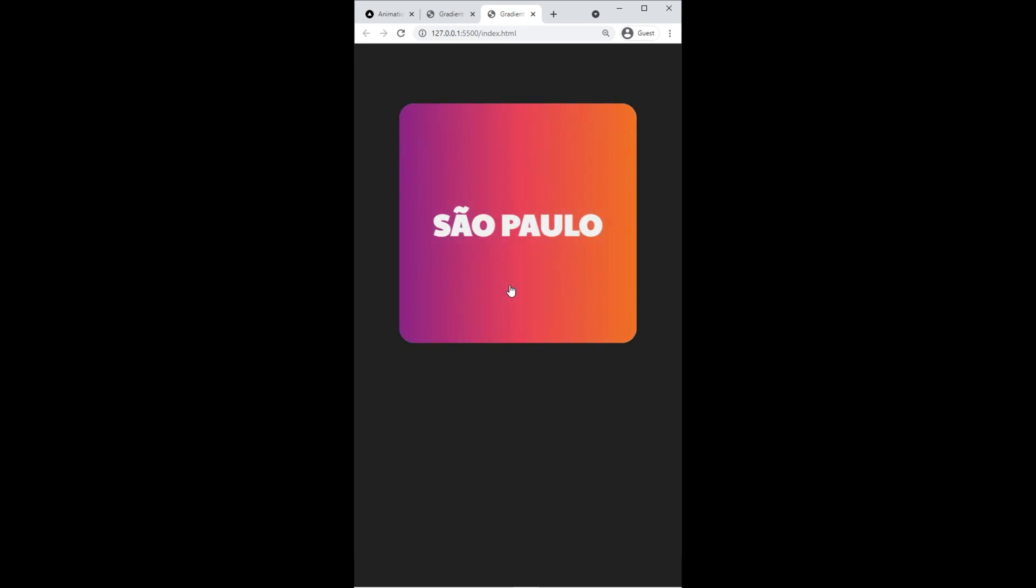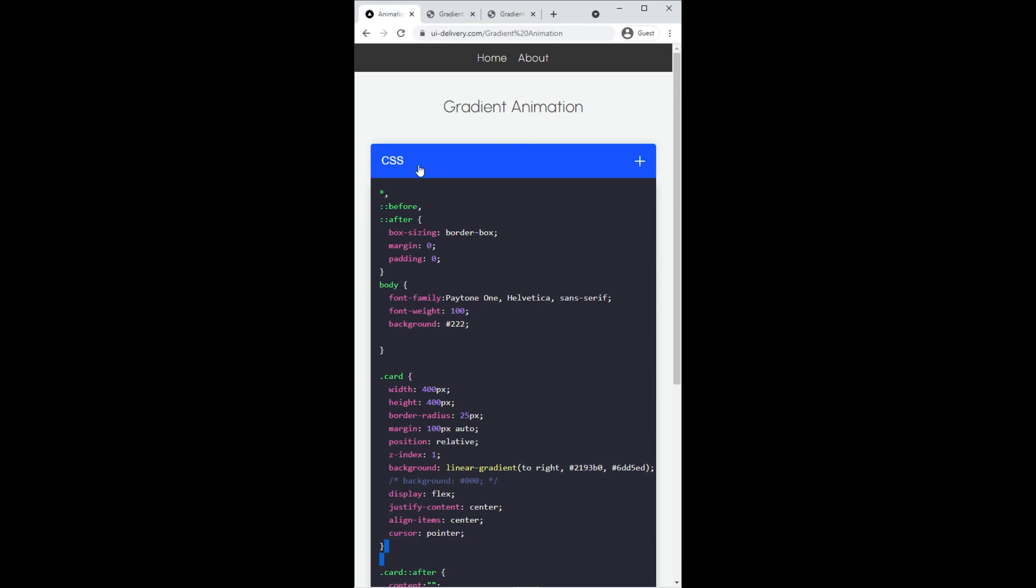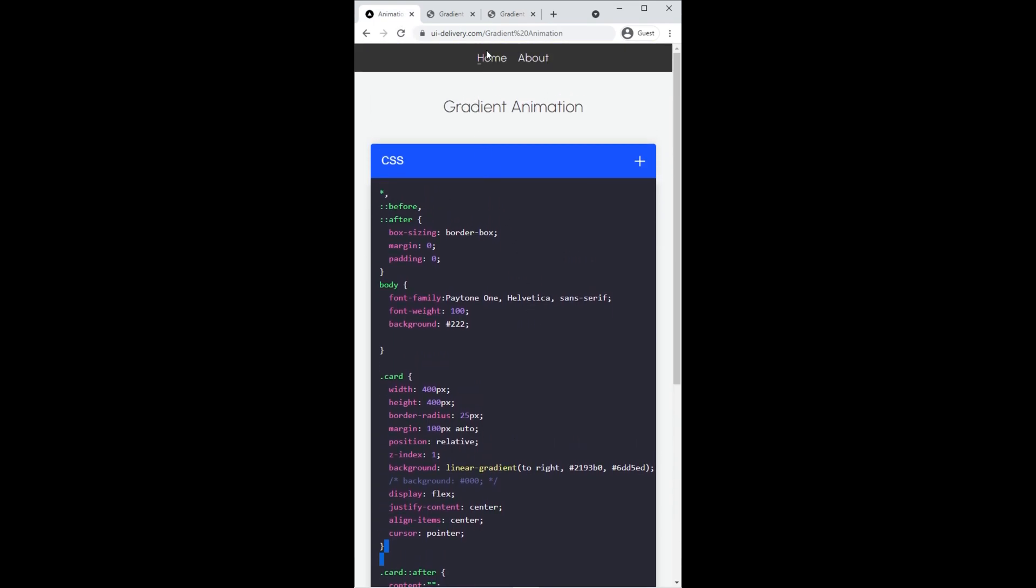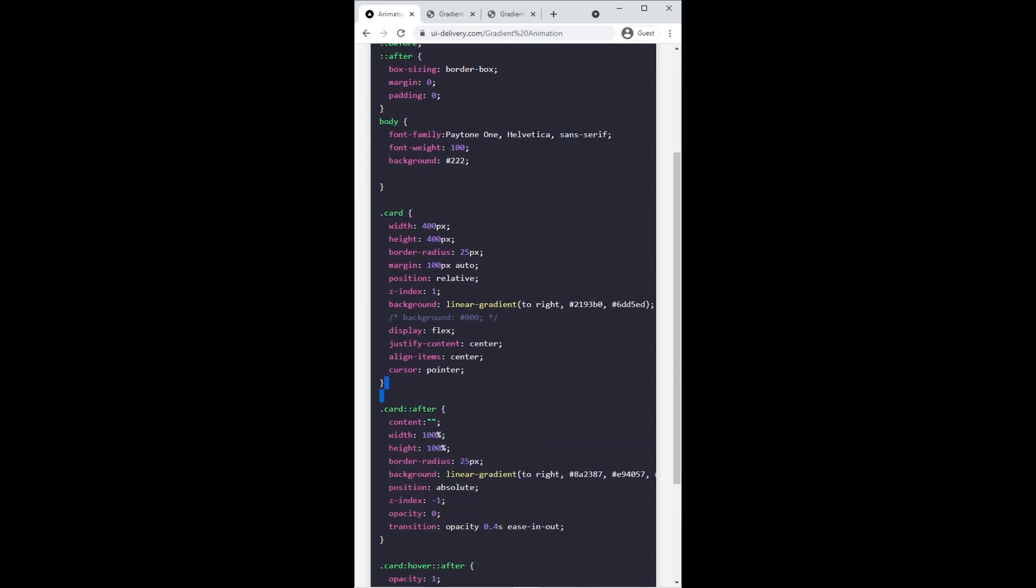Great! So you can find the source code in description if you want, or on my website uidevery.com. All right, see you, like, subscribe, and see you in another video. Bye!